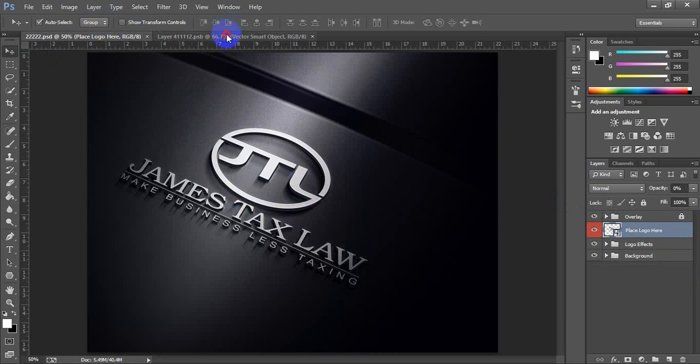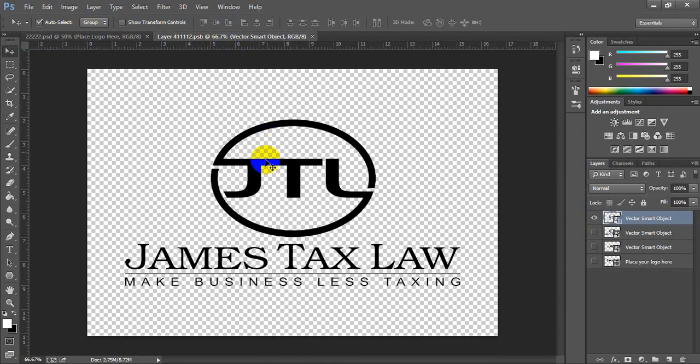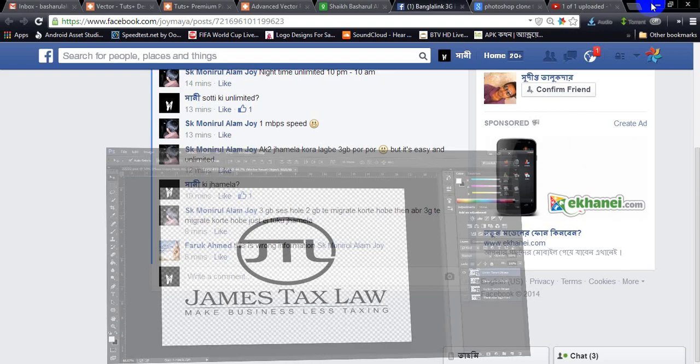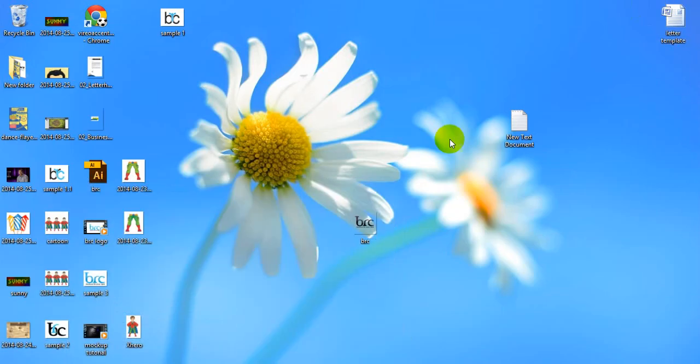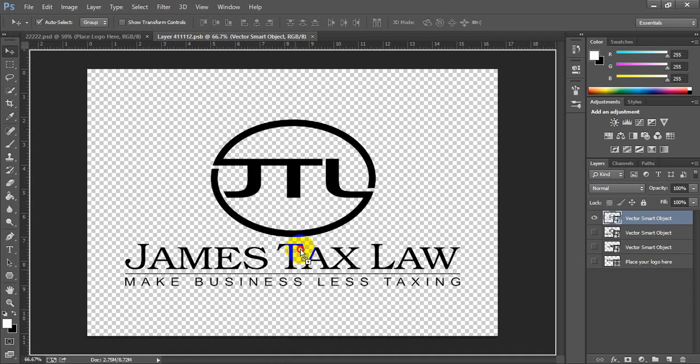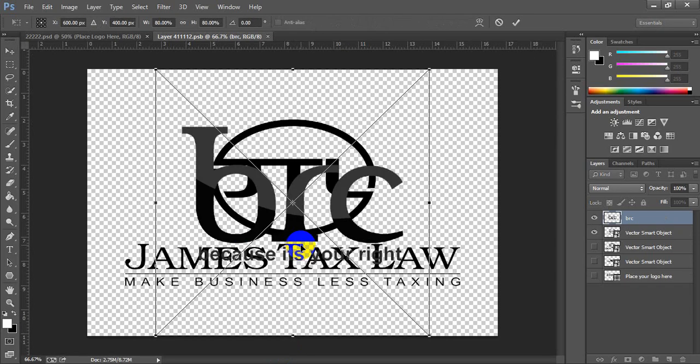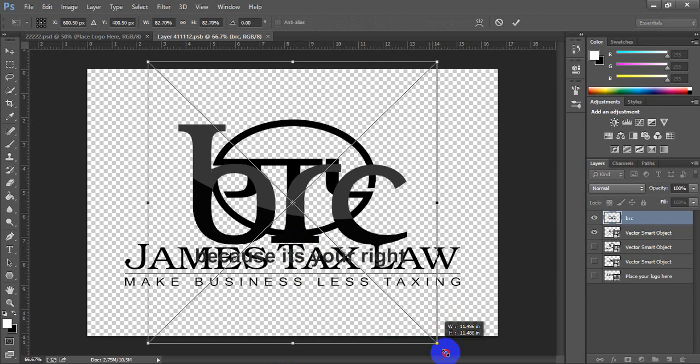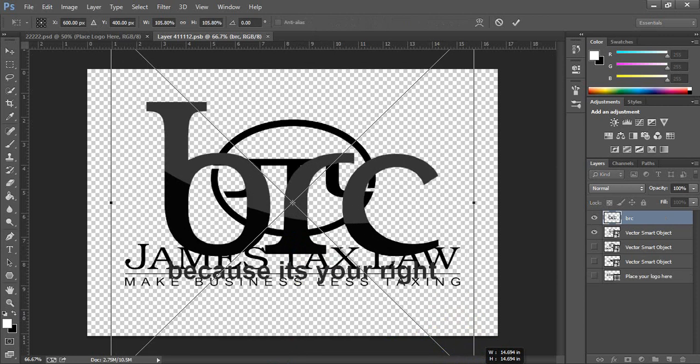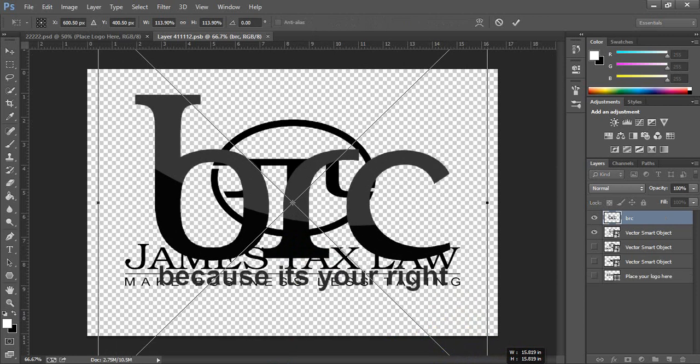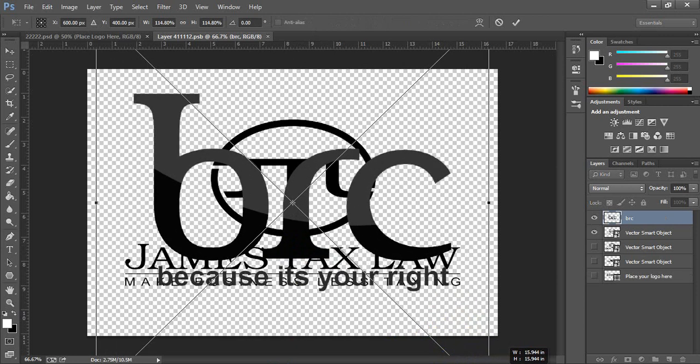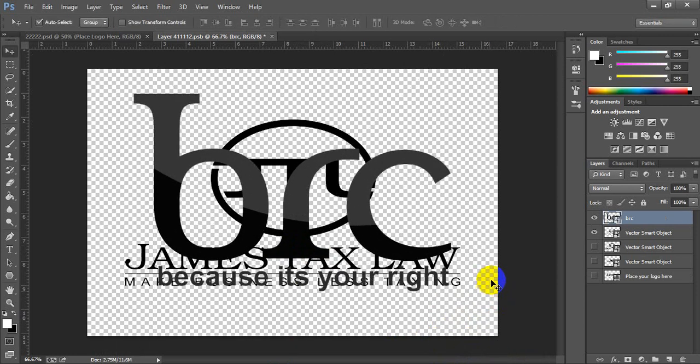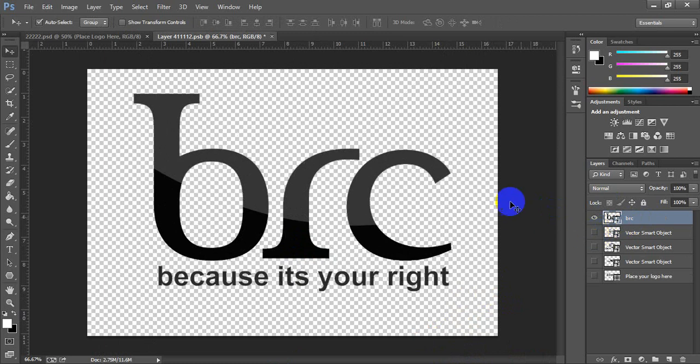I am bringing our logo here, placing it here. Hide the previous one, and save it. The shortcut is Ctrl+S.